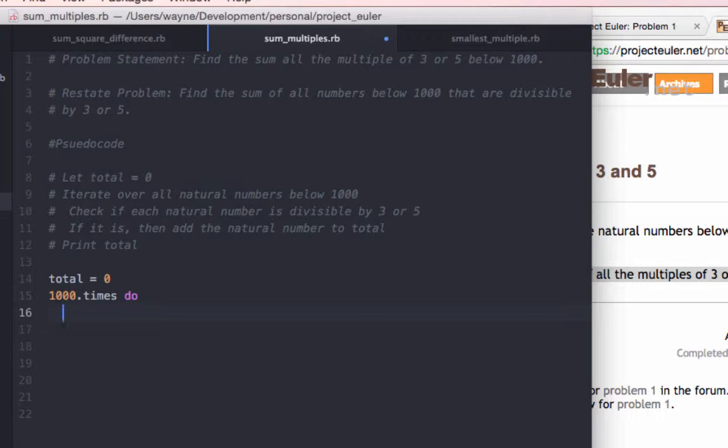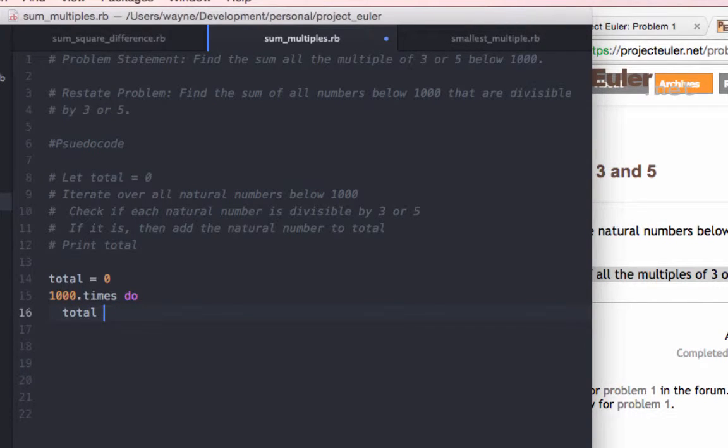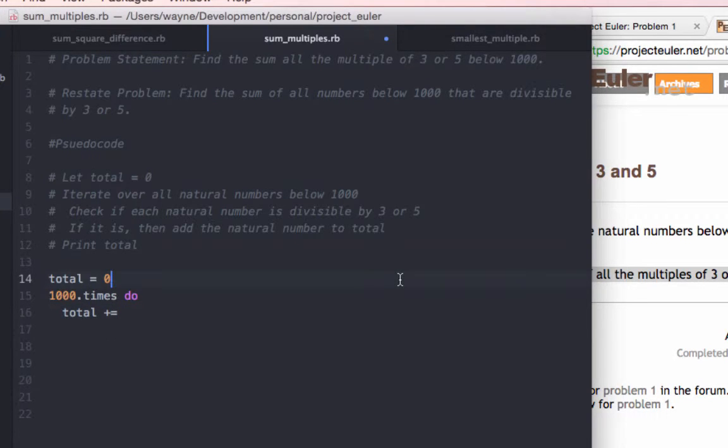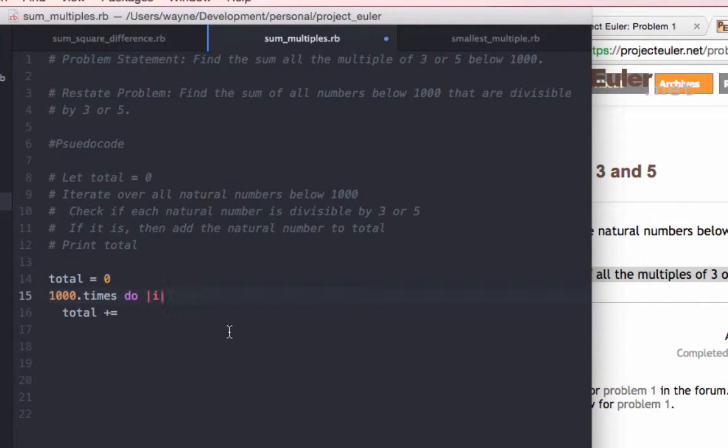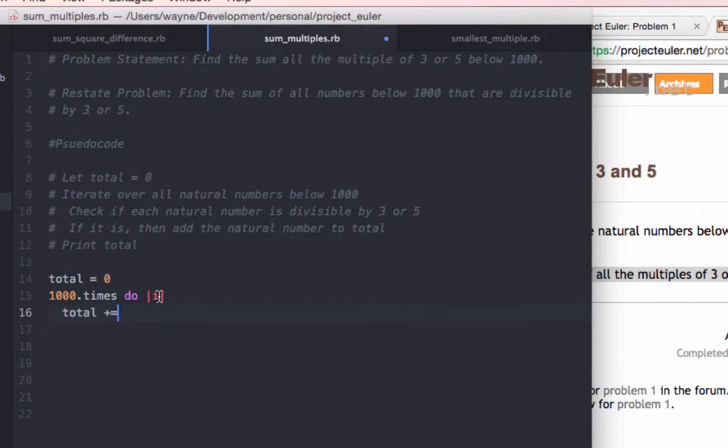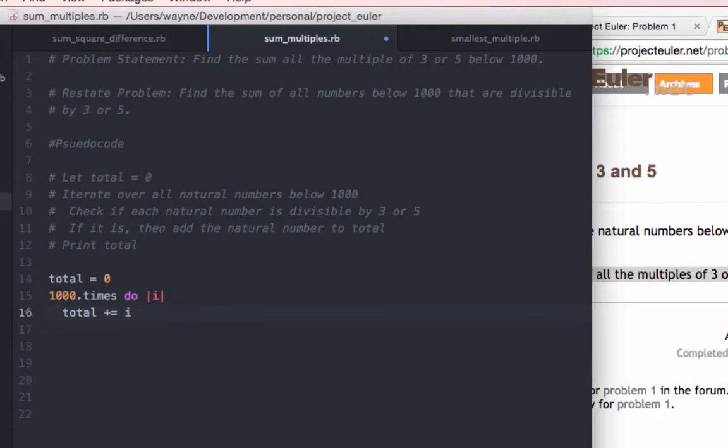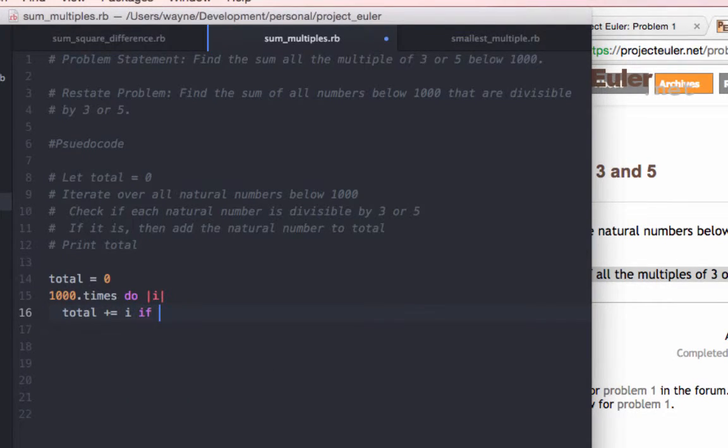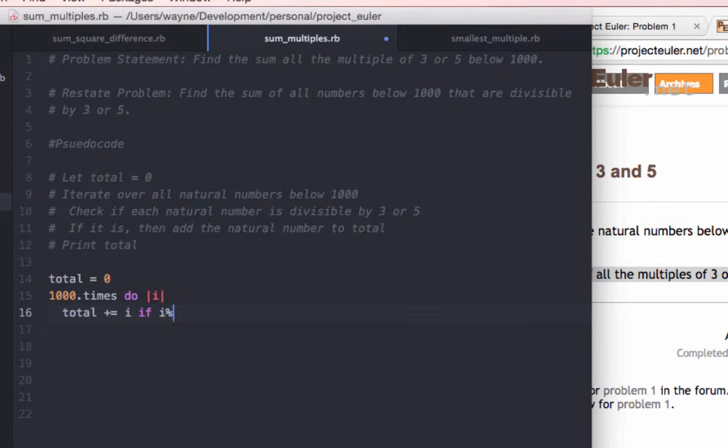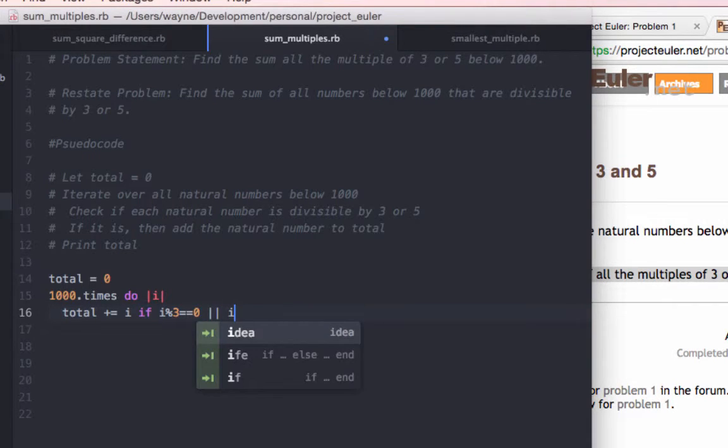And then we can check, what we'll do is we'll actually pass a variable here. So that each number that we iterate over will be passed into the i variable, and we'll add that to the total variable if i is divisible by 3 or 5.